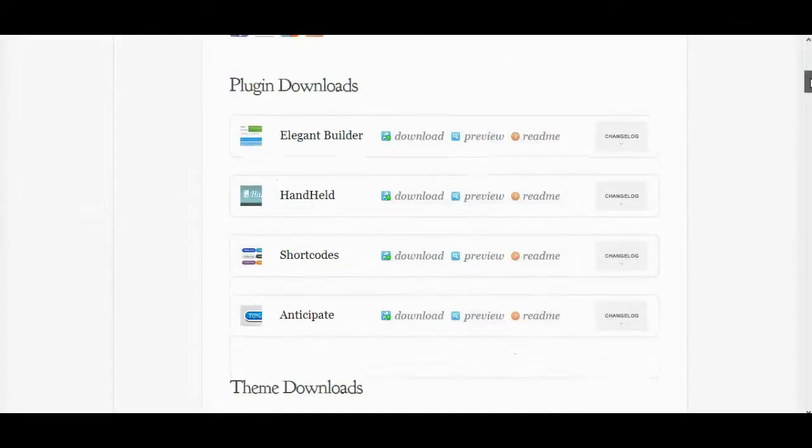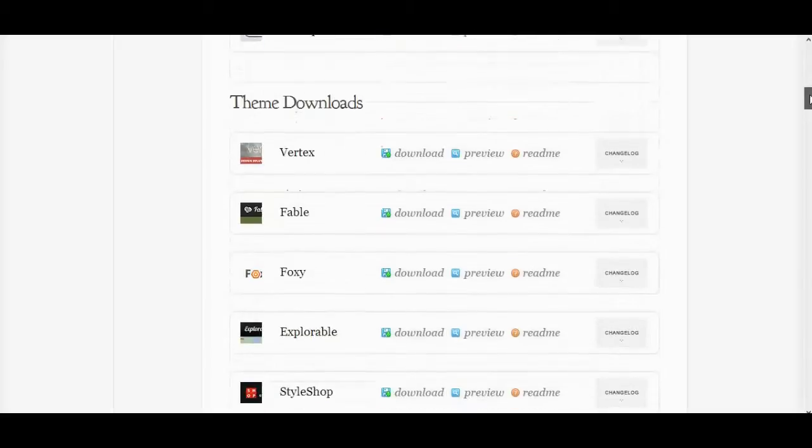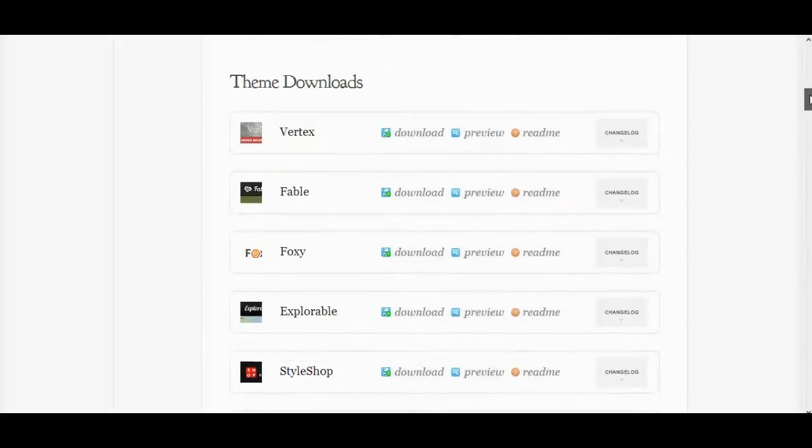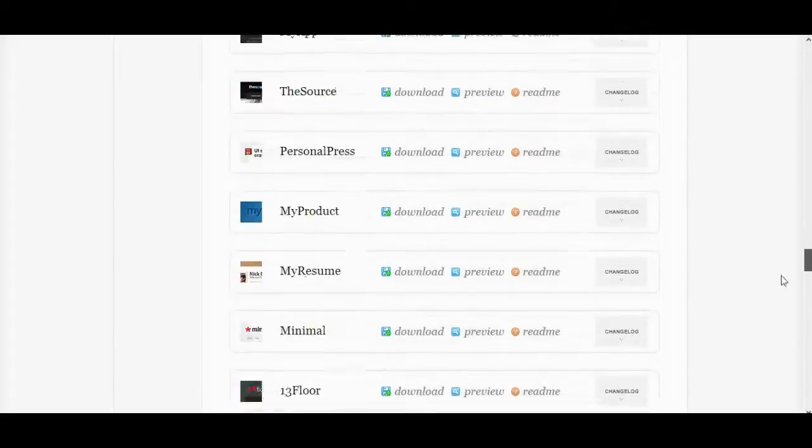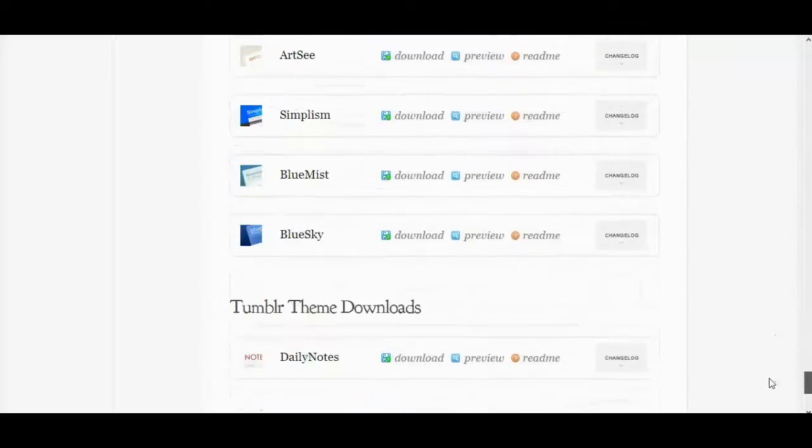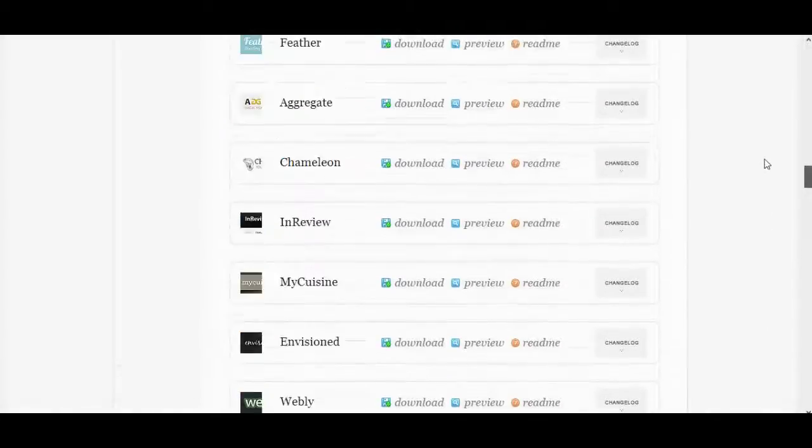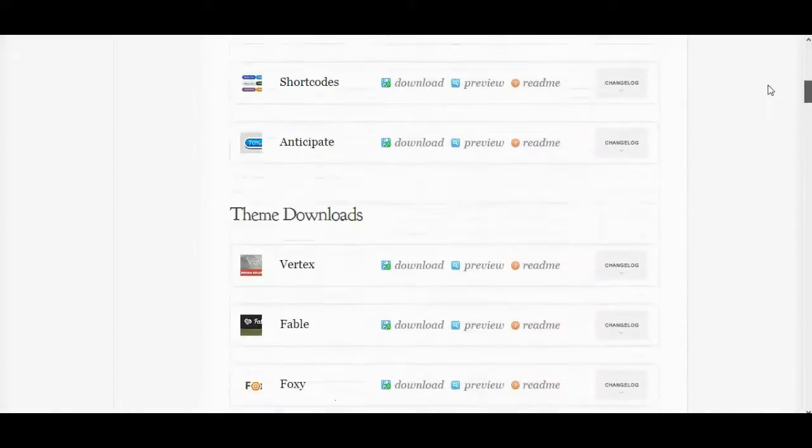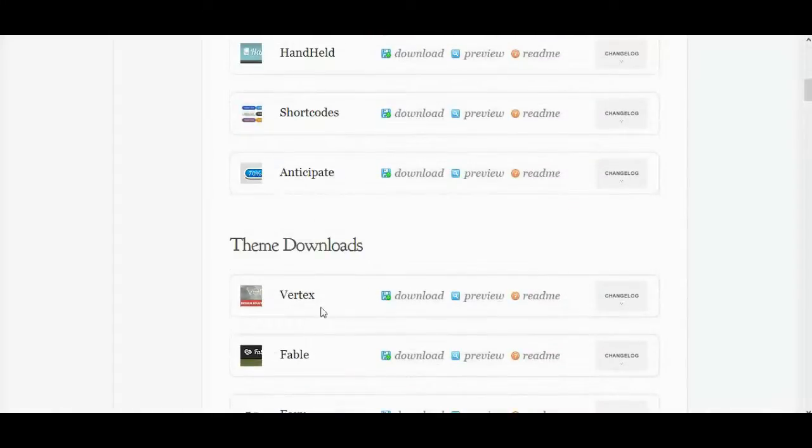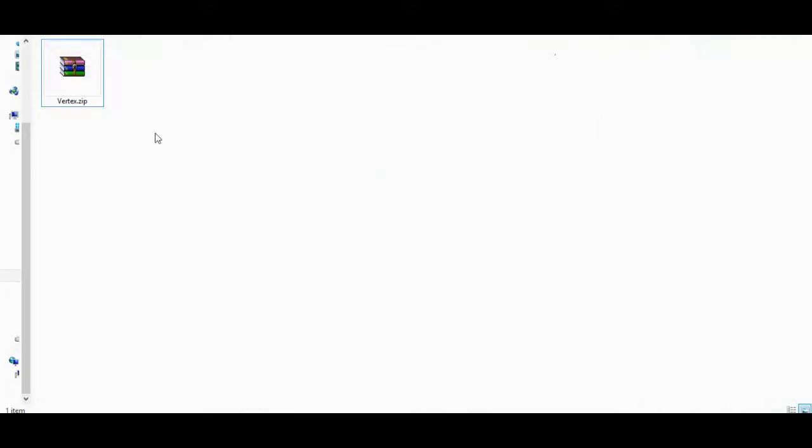Now I'm in the member area of Elegant Themes. I subscribed for membership for only 39 dollars. You see that? I can access all of their themes. There are more than 84 themes here. Simply click on this button then download the theme you like. OK now you have the theme package in your computer.